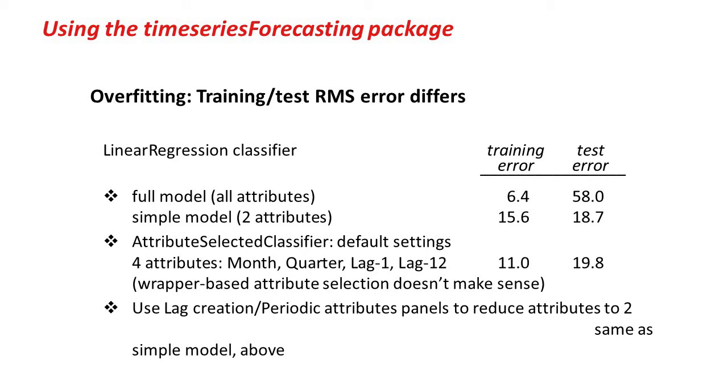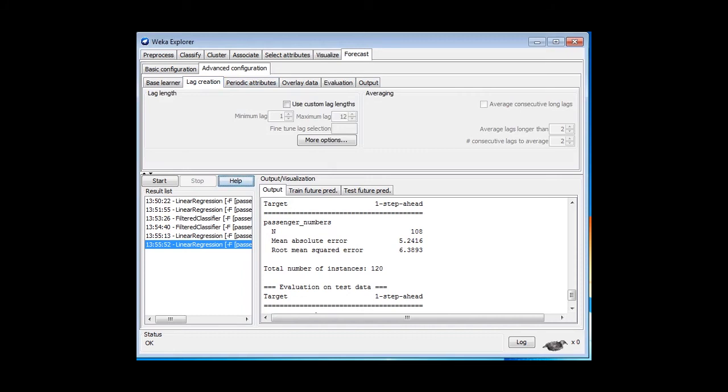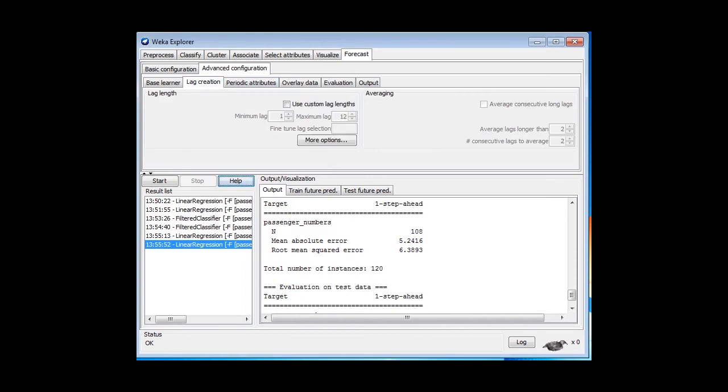Now, we reduced the model to two attributes using a filter, the Remove filter. Actually, there's a simpler way of doing that, which you need to learn in the Forecast panel. If you go to the Lag Creation, it's going to create lags between 1 and 12. We saw those. We've used custom lag lengths. We can increase that to 12, and now it's only going to create the lag length of 12.